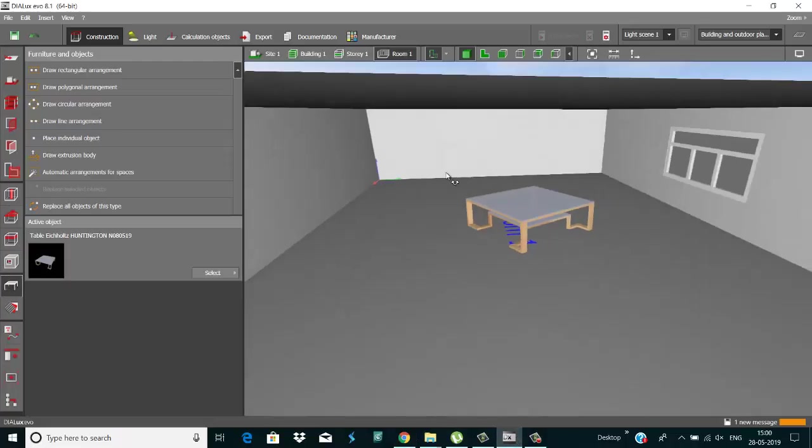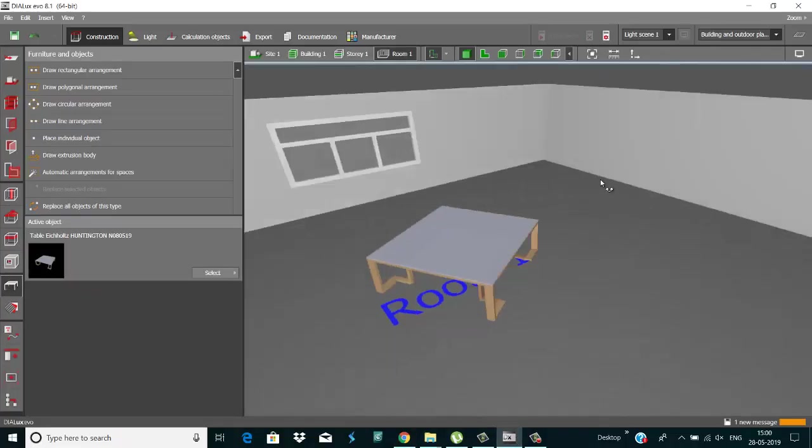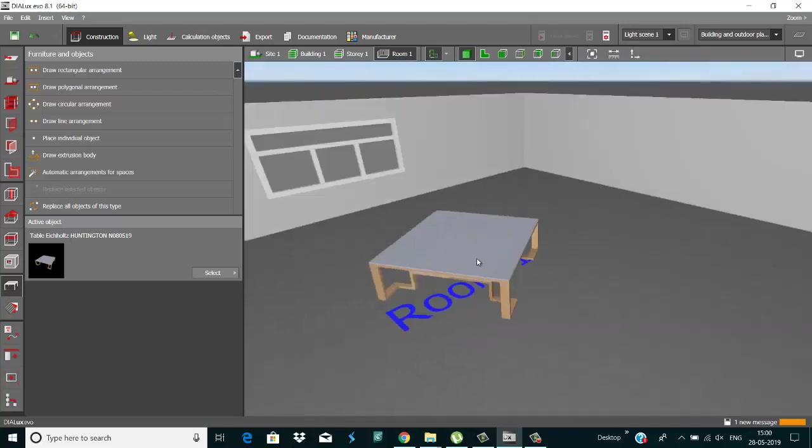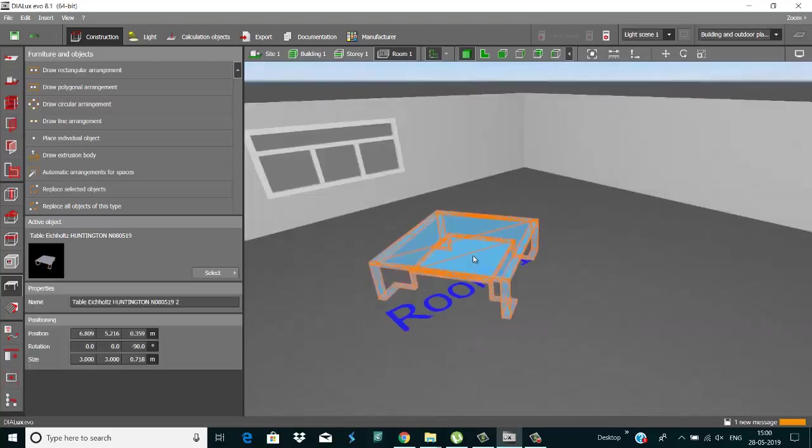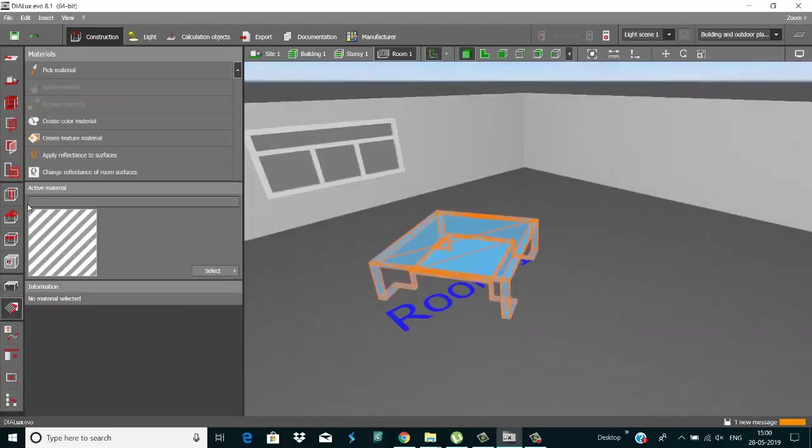And then after you just import in Dialux, after that you just put material on it.